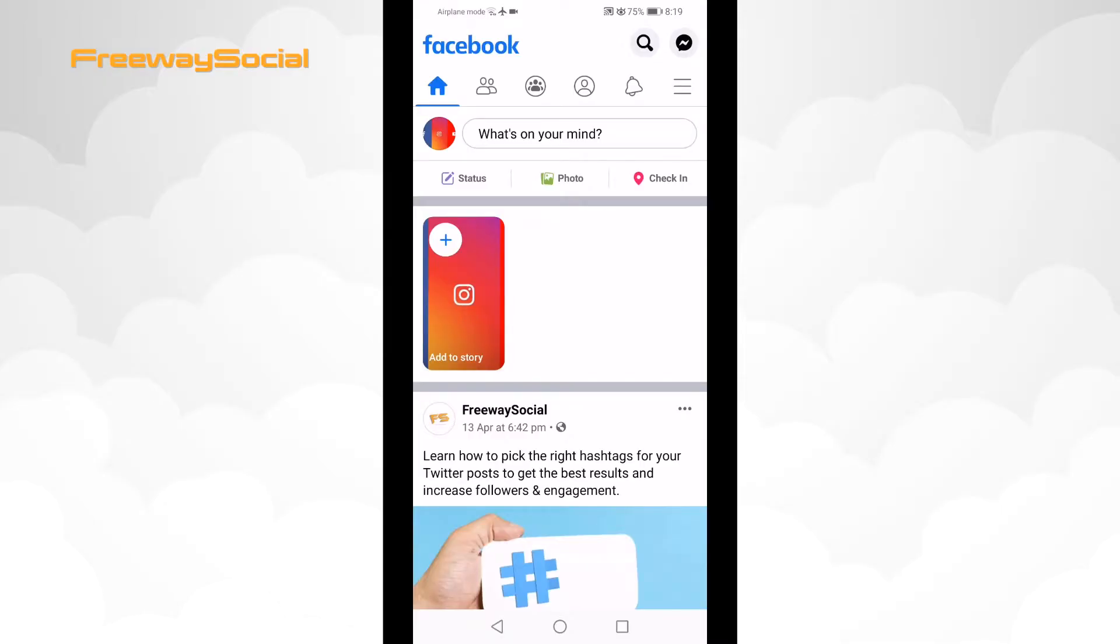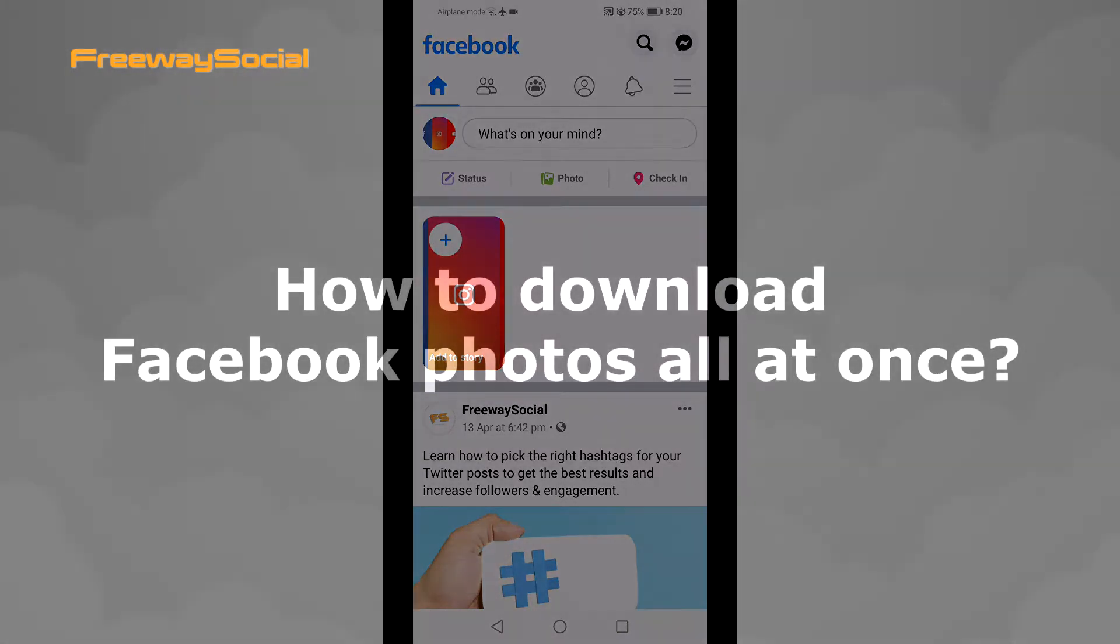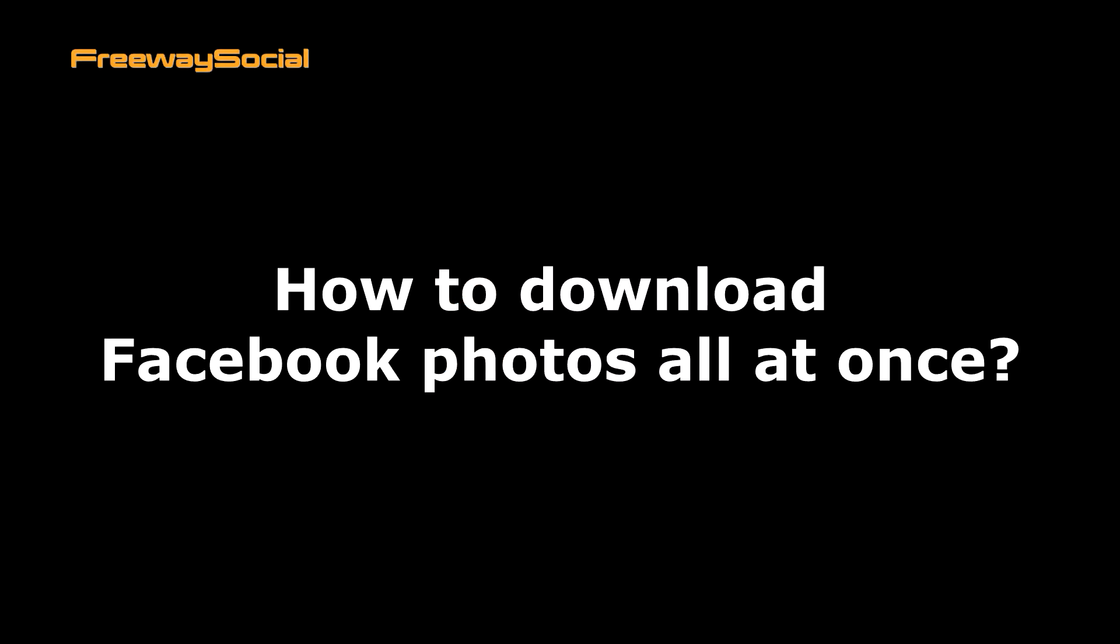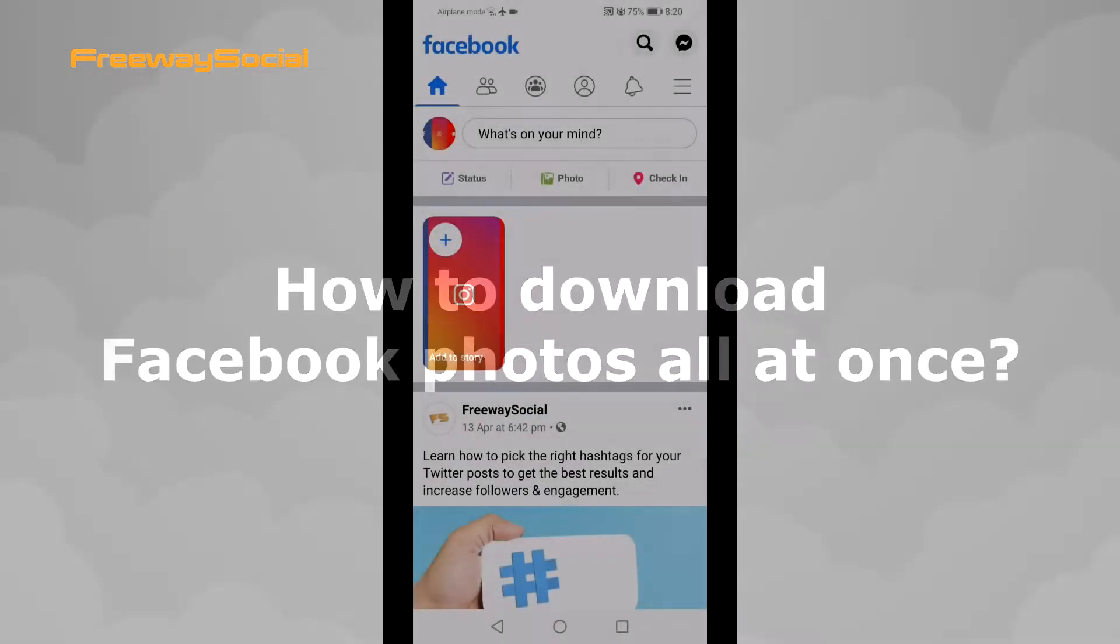Hey, what's up, guys! This is Thomas from FreewaySocial.com and in this video I will show you how to download your Facebook photos all at once.